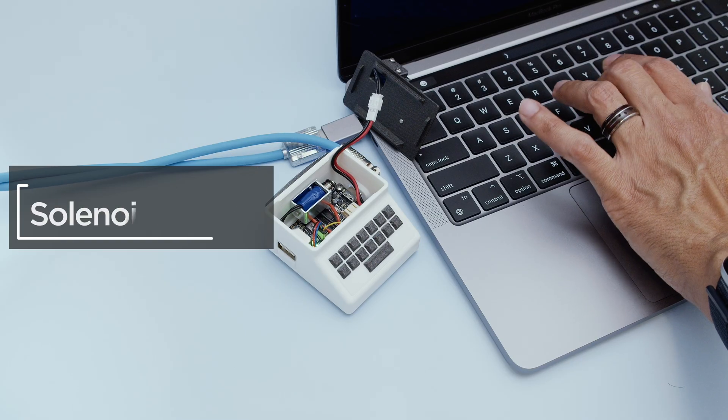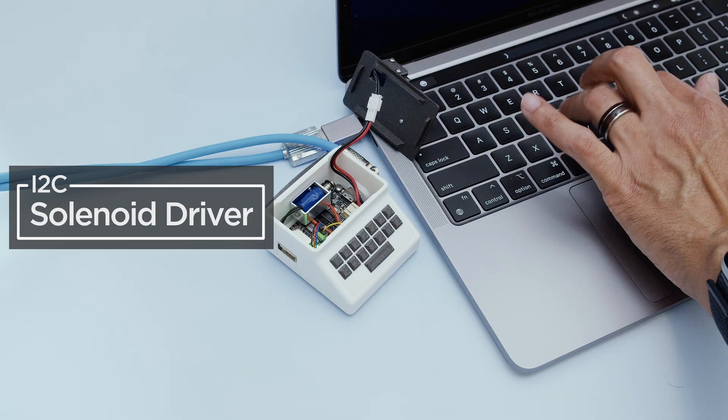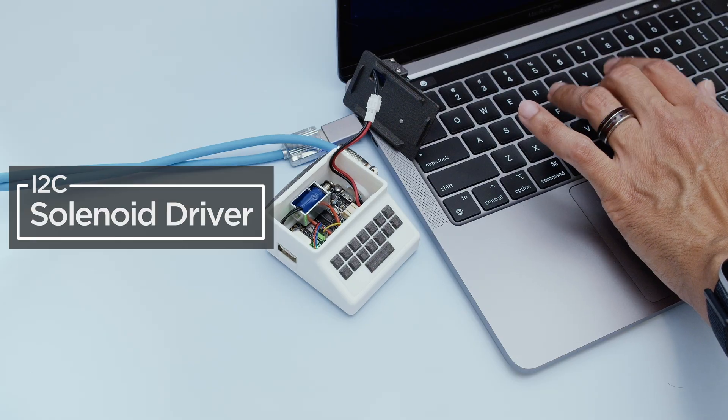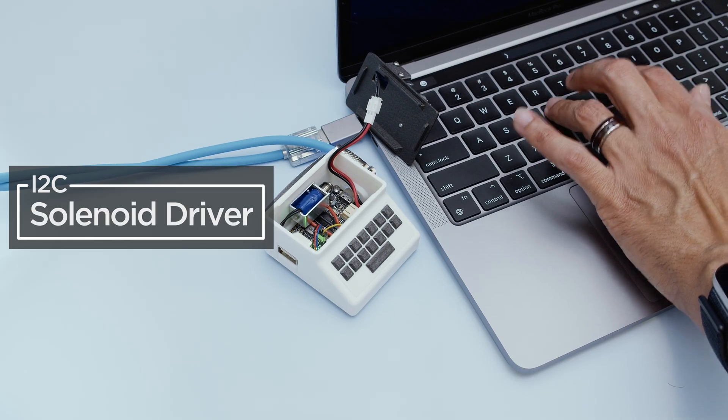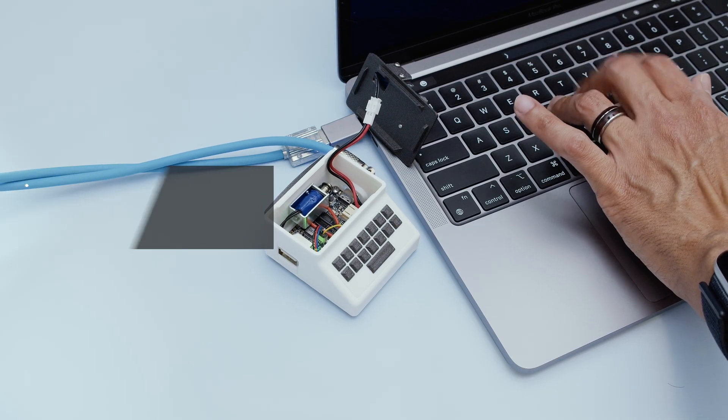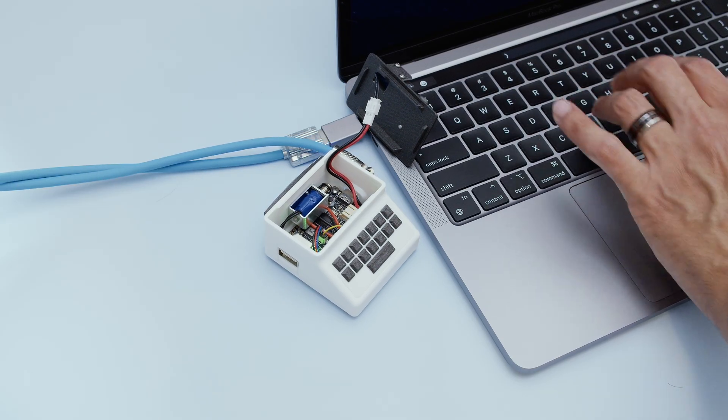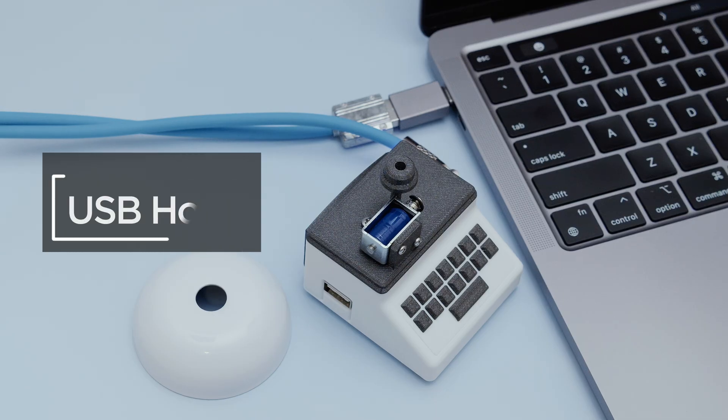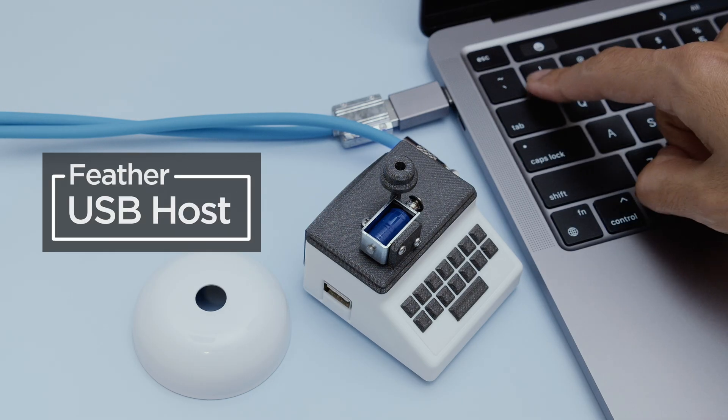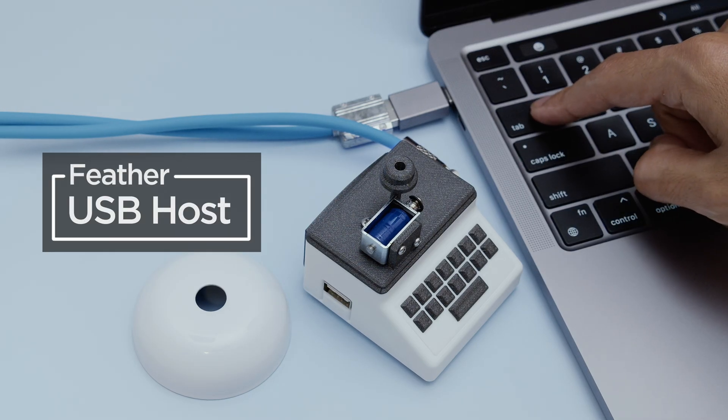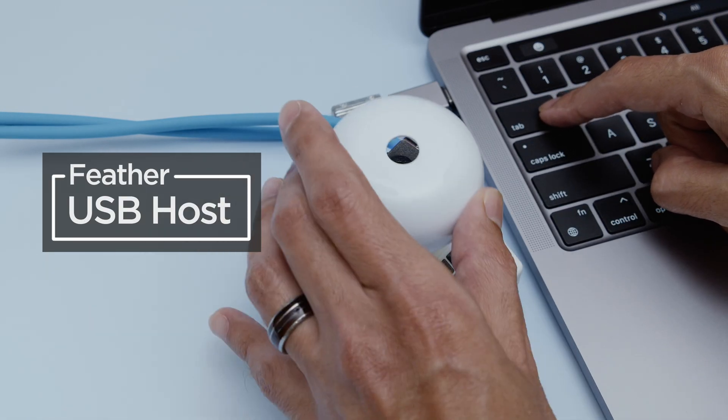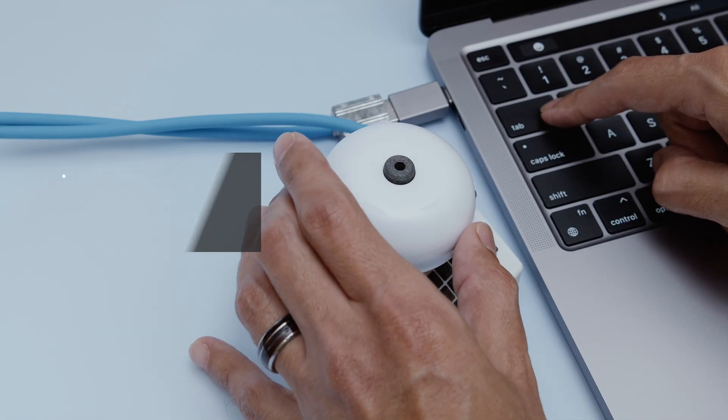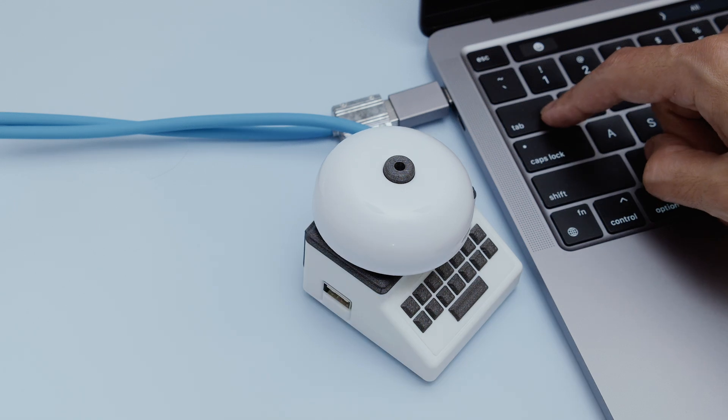It uses an I2C solenoid driver board and an Adafruit Feather RP2040 USB host running CircuitPython code. To capture the essence of a vintage typewriter, a small service bell sits atop the device and dings each time a tab or return key is pressed.